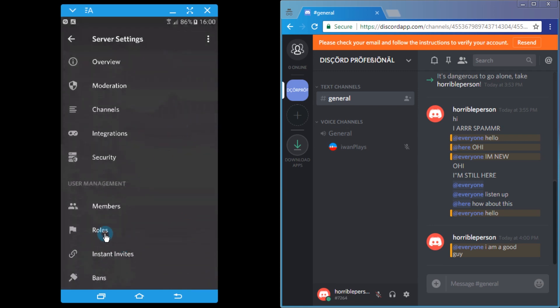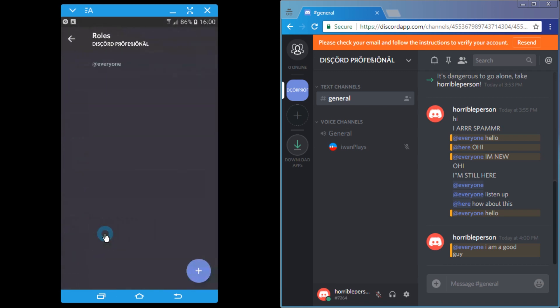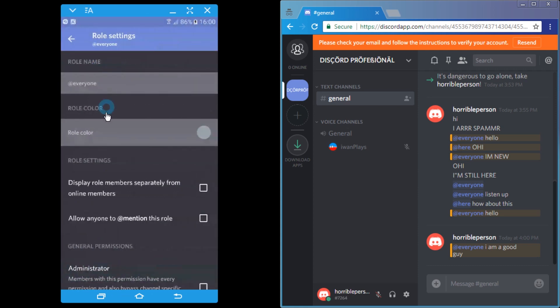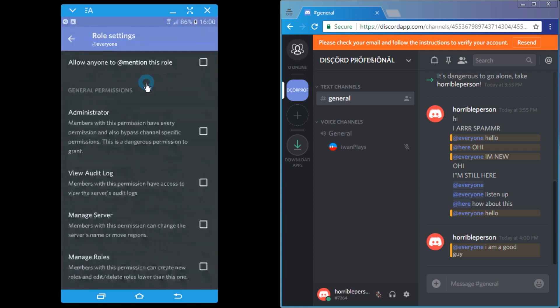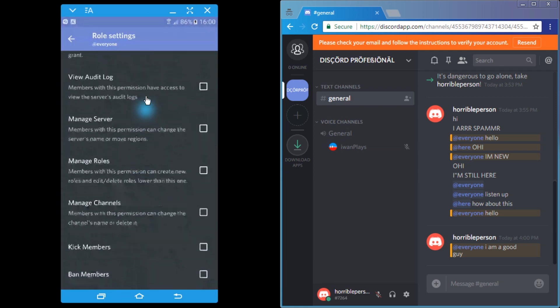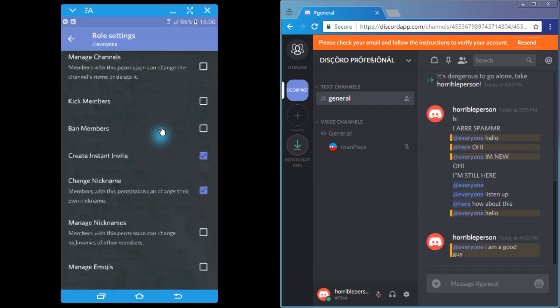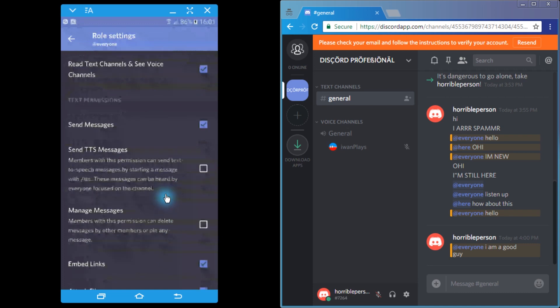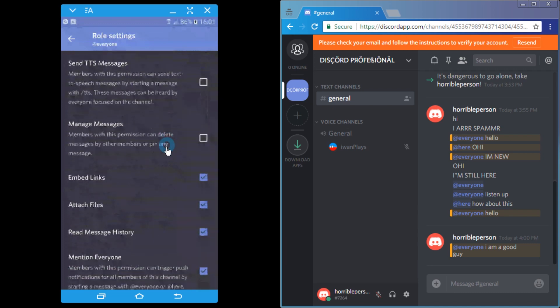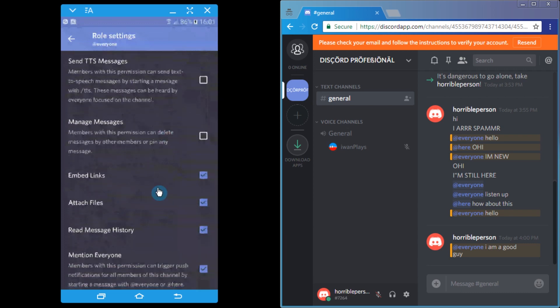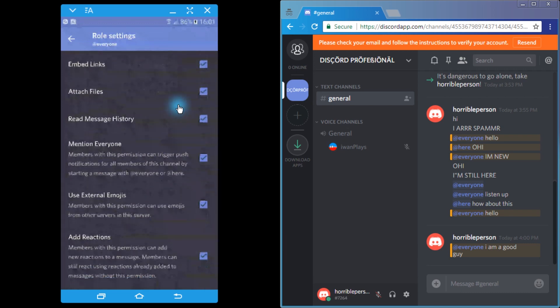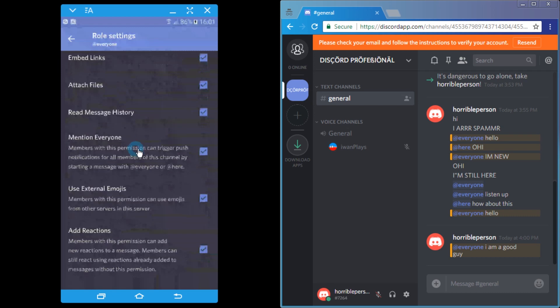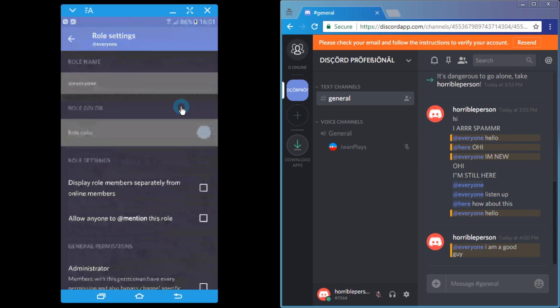Down here, roles, and then you press everyone. And then you scroll down to mention everyone. This is some ugly encoding. Where is it? Here, mention everyone - disable it.